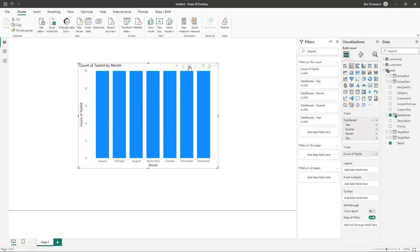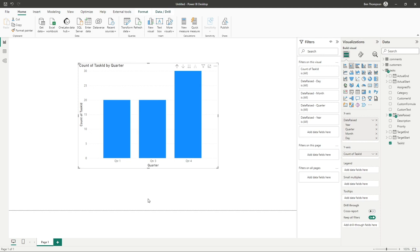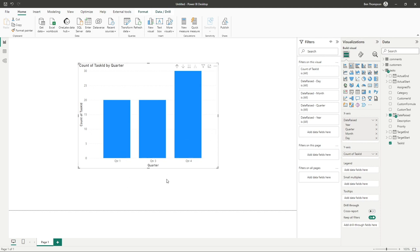However, the problem with this is everything has been grouped into a single month. If we were to go up a level using the drill up icon, you can see we've got simply quarter one, three, and four organized by quarter number.